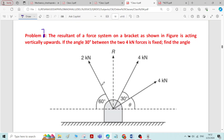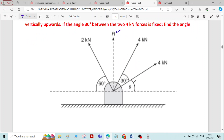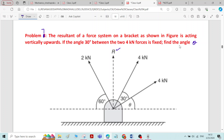This is problem number seven on resolution and composition of forces. The resultant of a force system on a bracket — a structural element usually made of steel — is acting vertically upwards. The angle of 30 degrees between the 4 kN force is fixed. We need to find the angle theta and the magnitude of the resultant force.